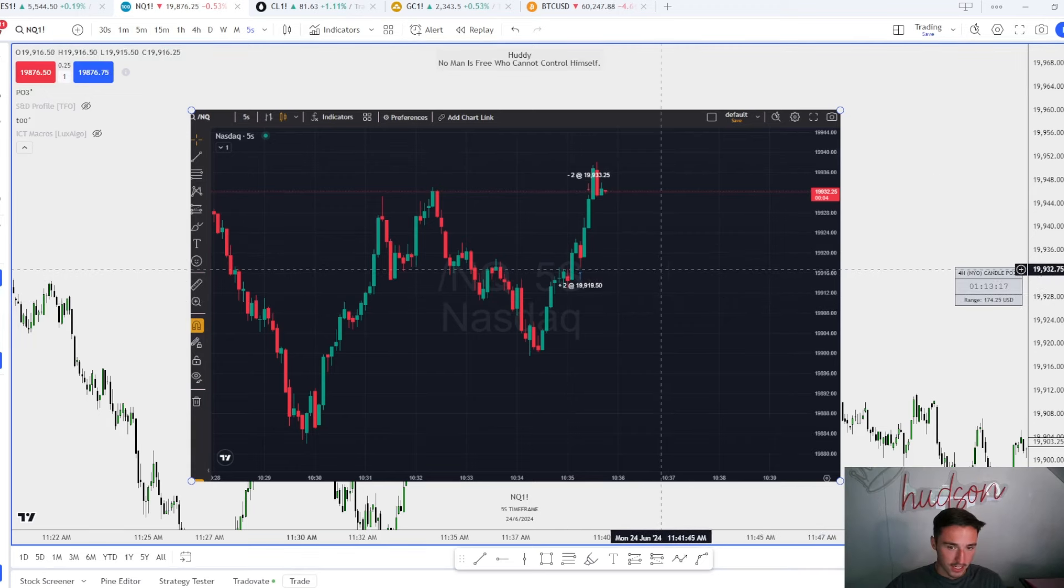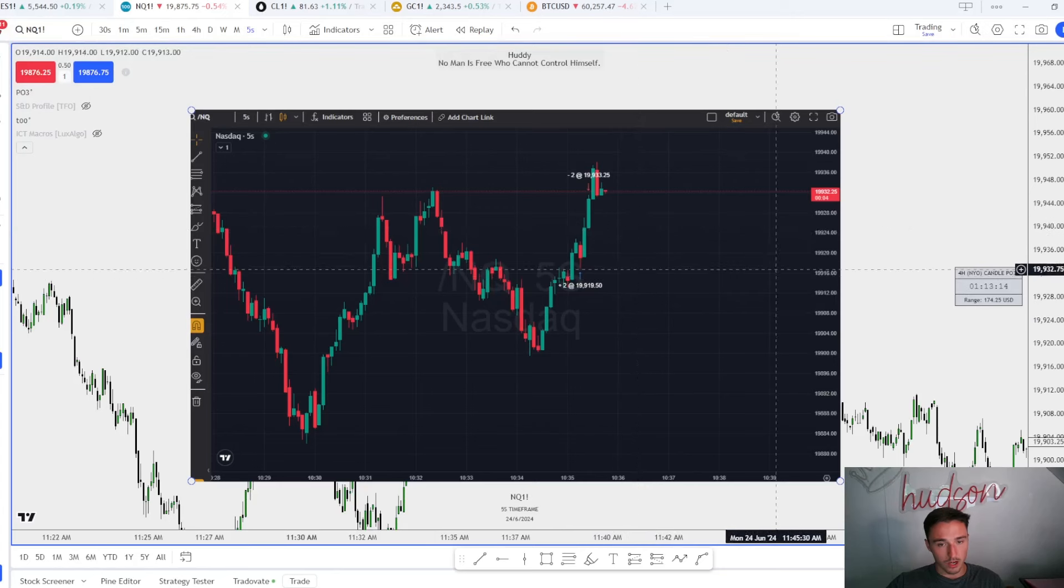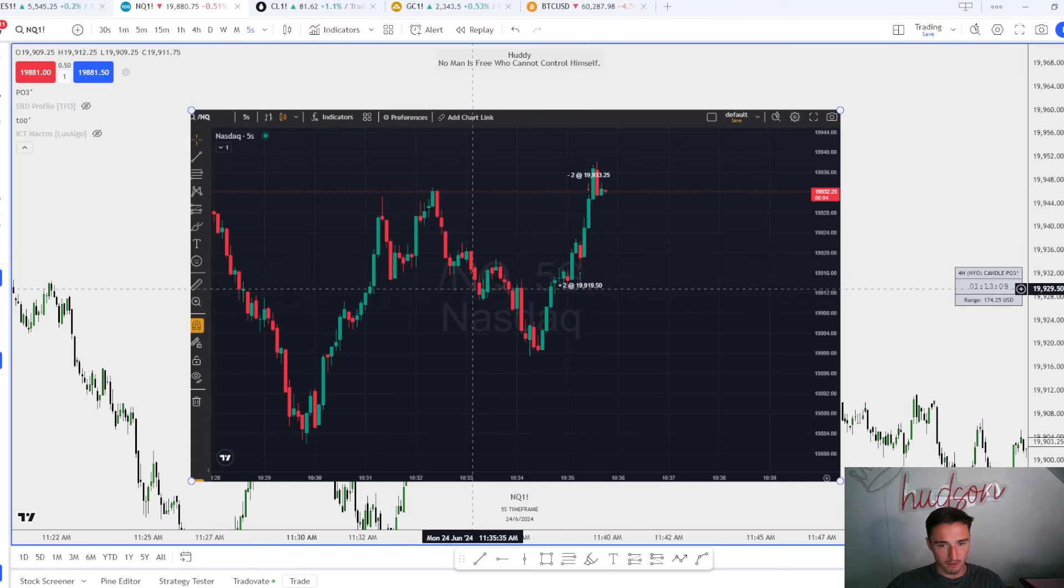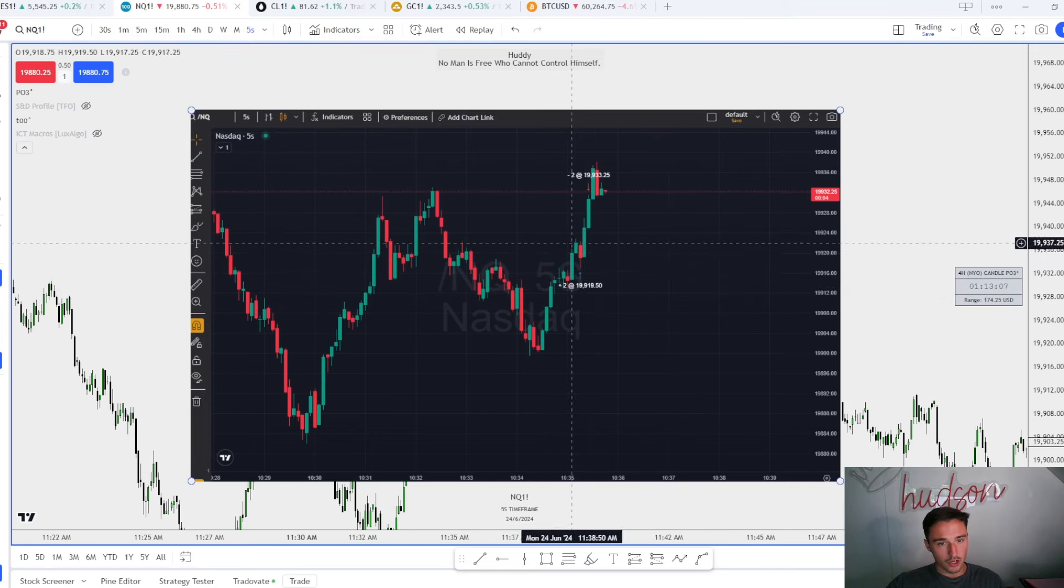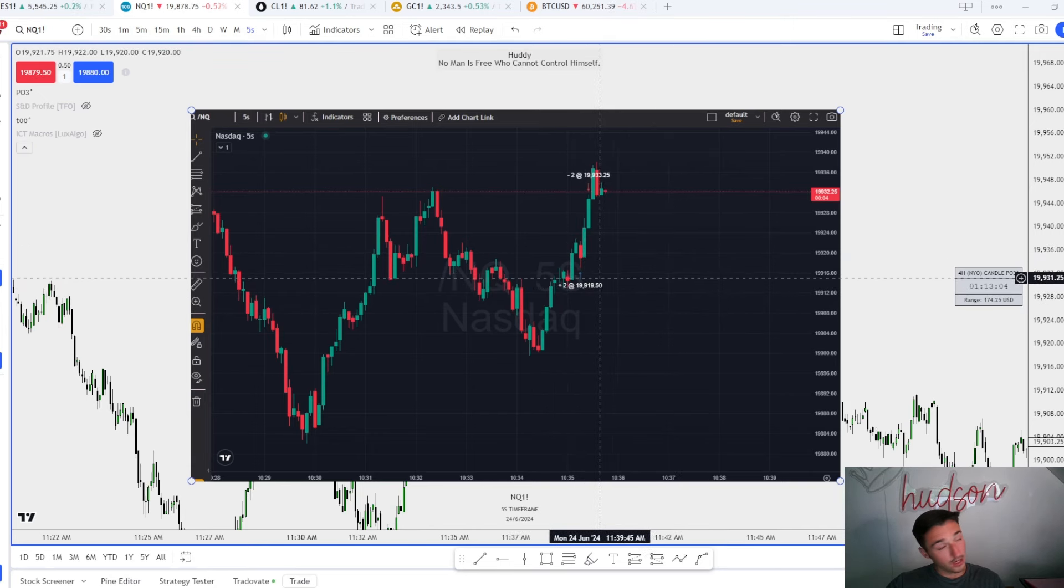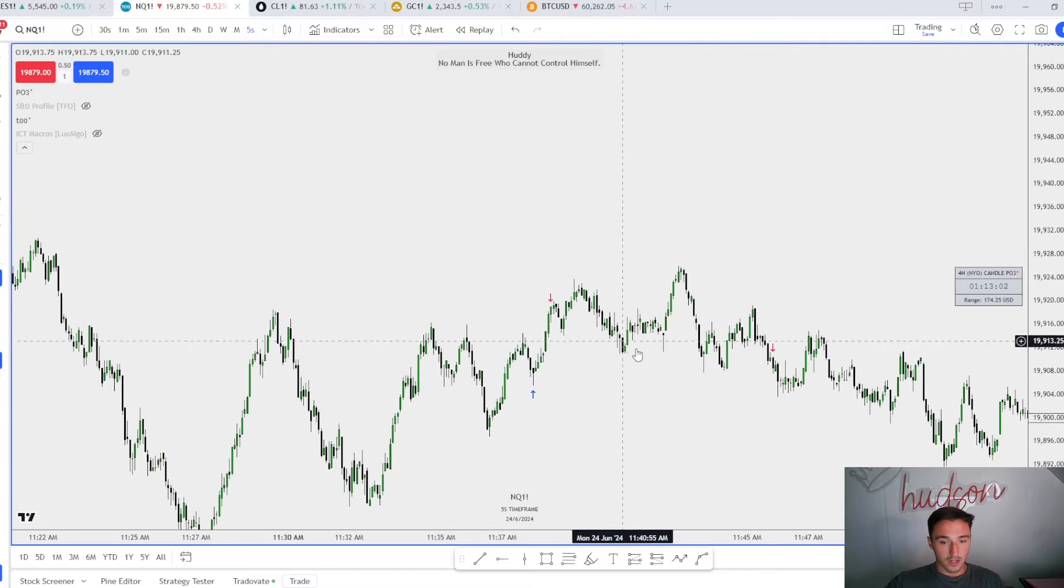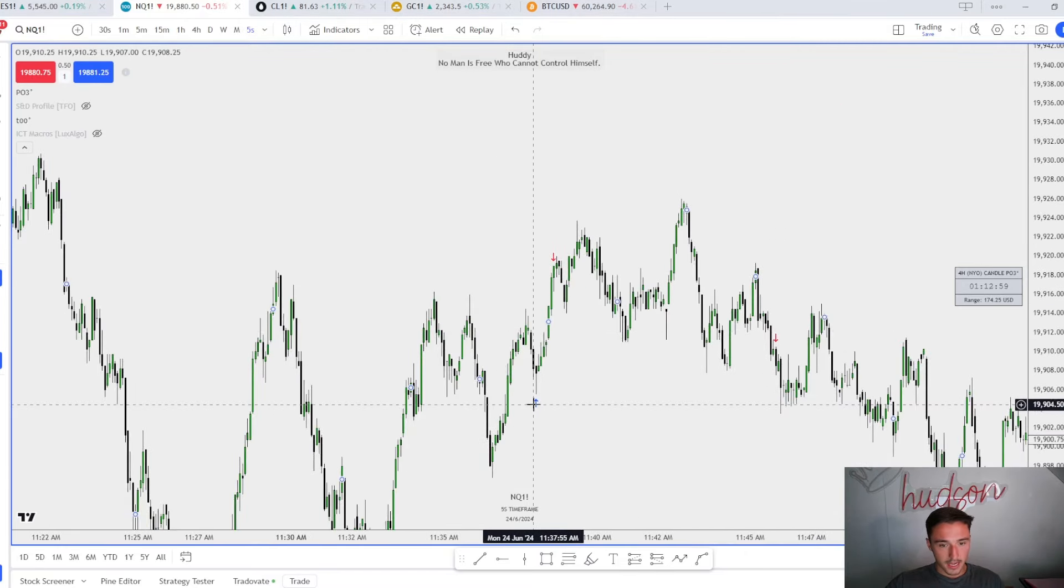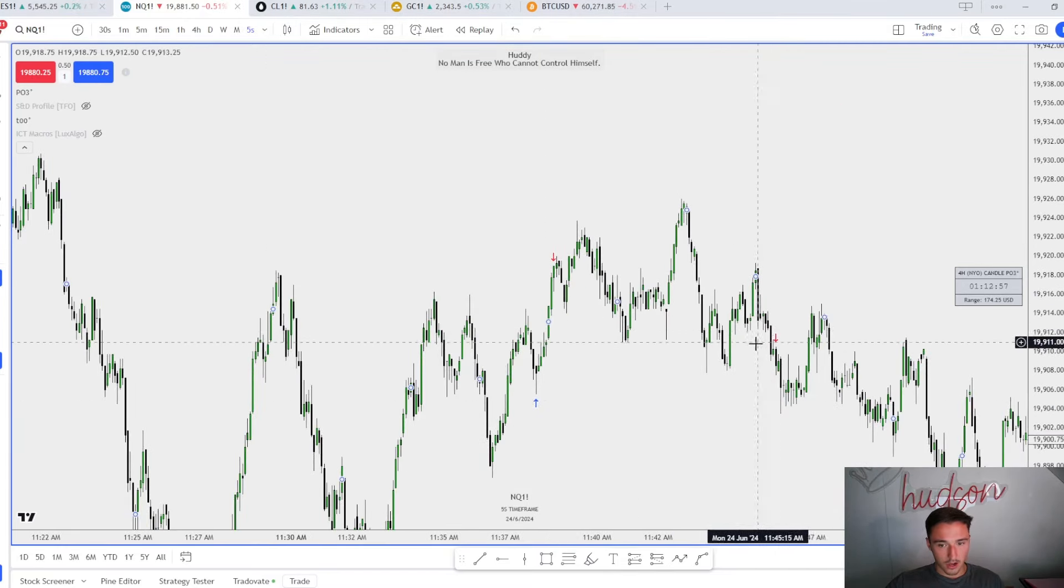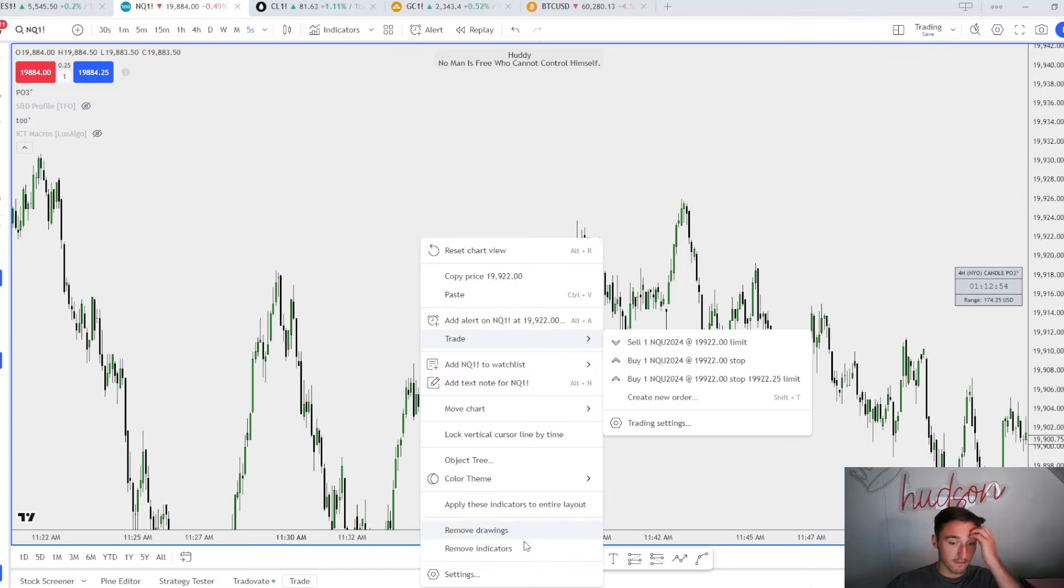Right here you can see this trade, this one was taken on Top Step X. You can see it was about 14 points, two contracts. This one was about $540 or something. This one I took here and got filled out at this high, got stopped out of my last contract to break even.